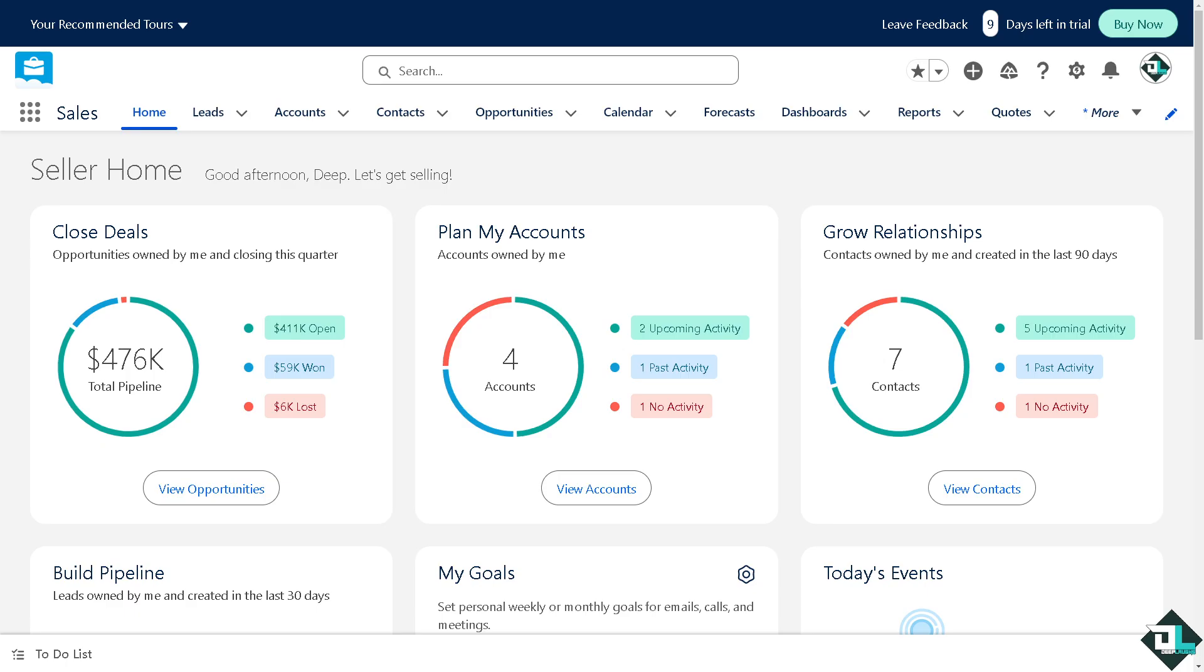Uploading a CSV file into Salesforce can be done using various methods depending on what you are trying to achieve. One of the common ways to import CSV data into Salesforce is using the data import wizard. Basically, it's a built-in tool that allows users to import data into Salesforce.